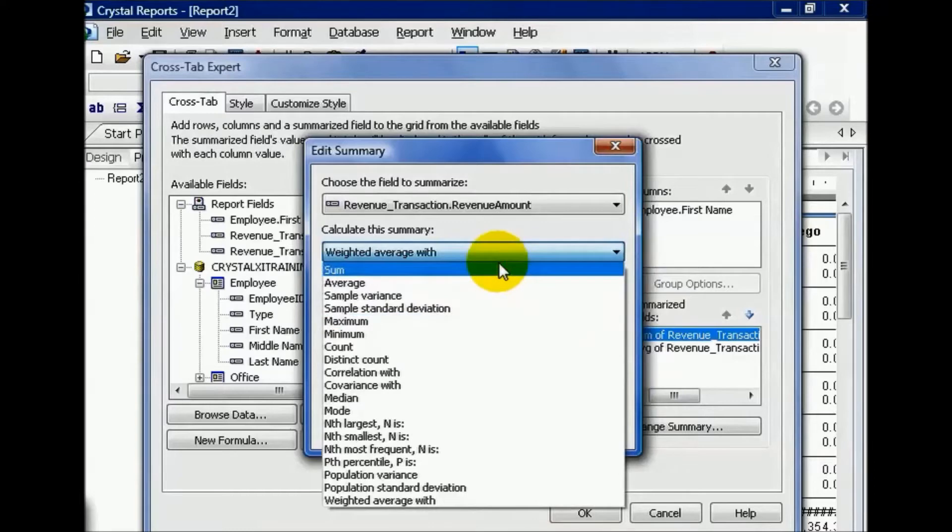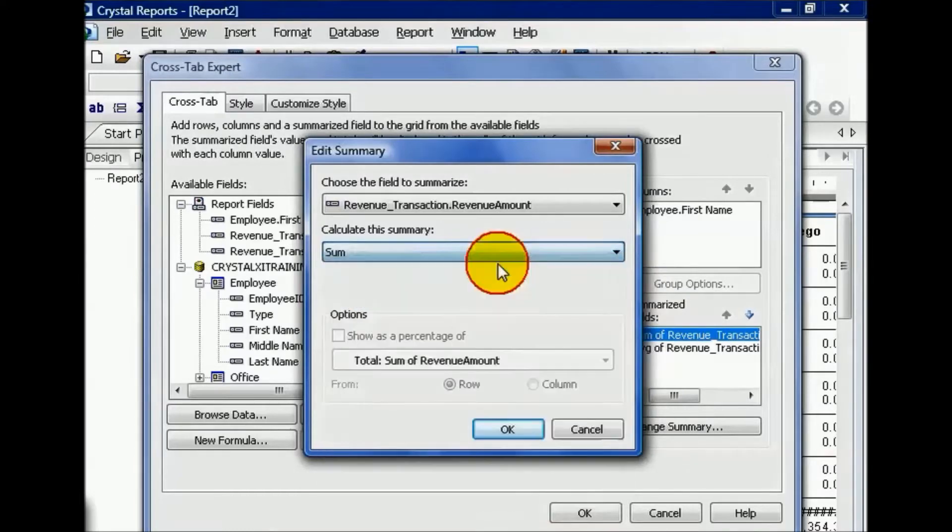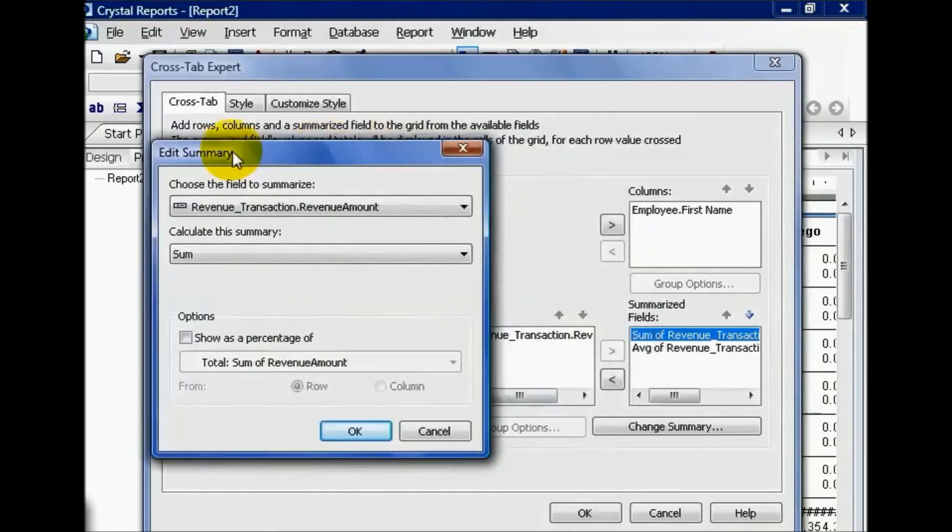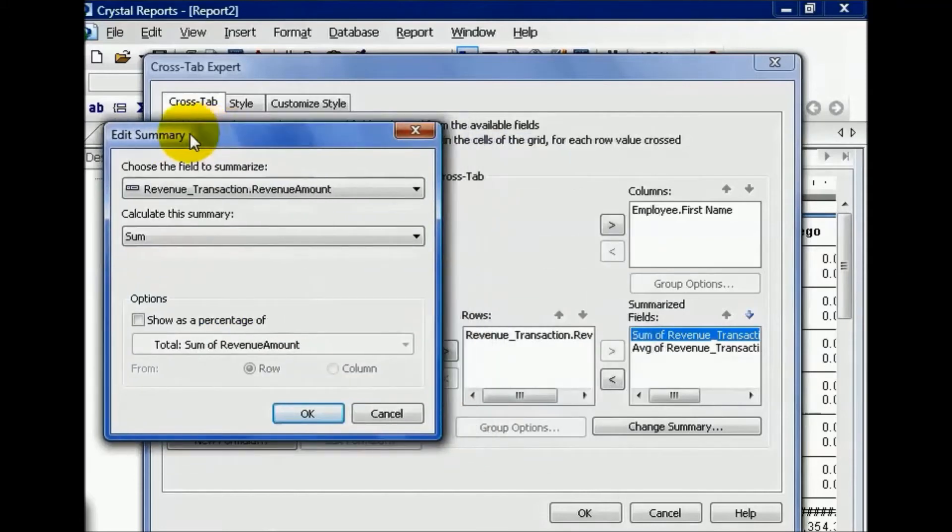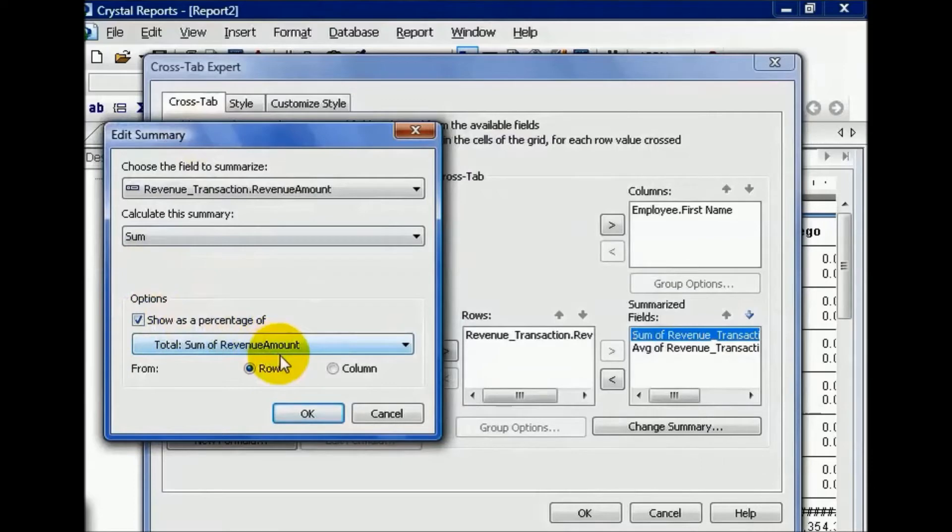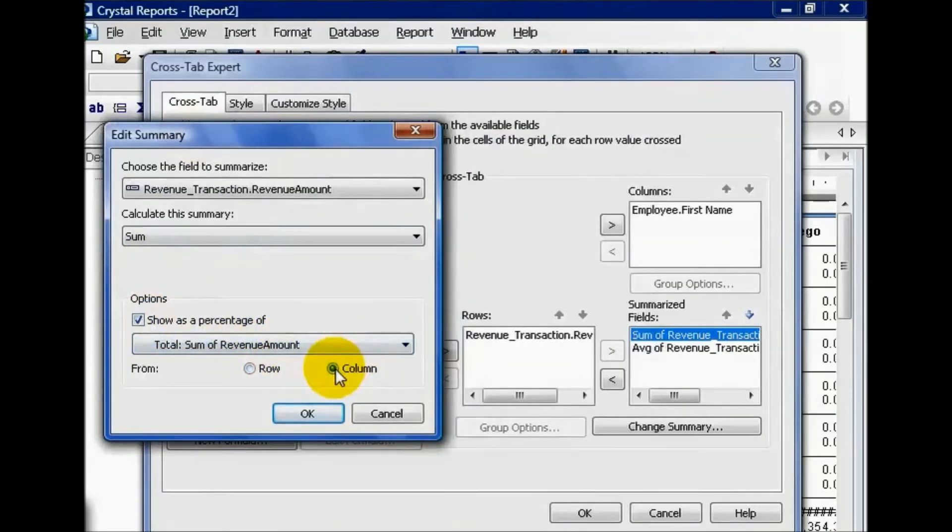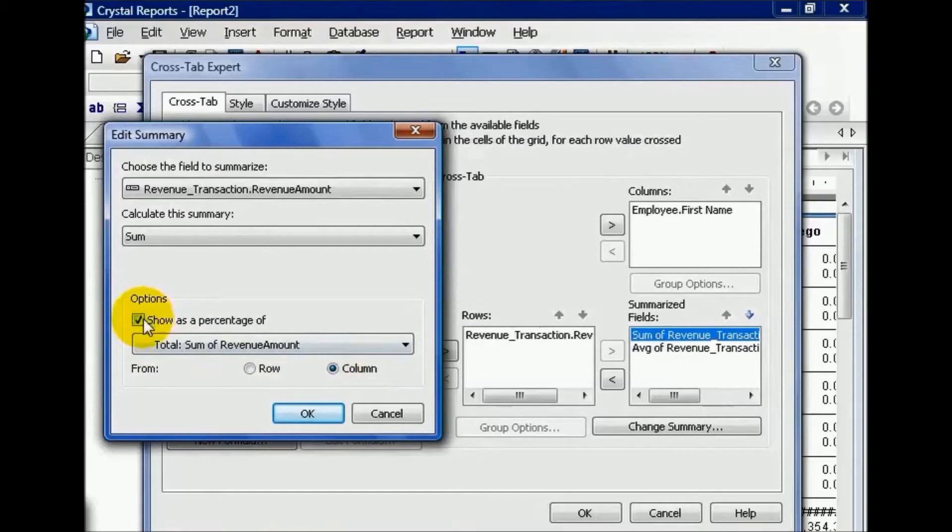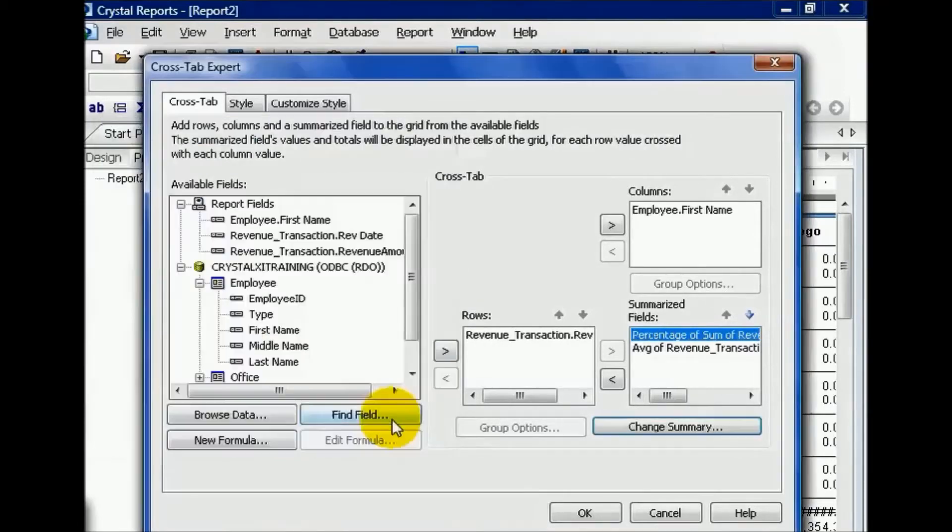You could also show it as a percentage. This shows percentage based on your columns and rows. So if I say a percentage of the total sum amount for each row, that's what I would get. Whereas if I chose column, it would be the column total going across that would compare back to calculate a percentage. In this case we're going to leave it as a row, press OK, press OK, and now we have this function here.